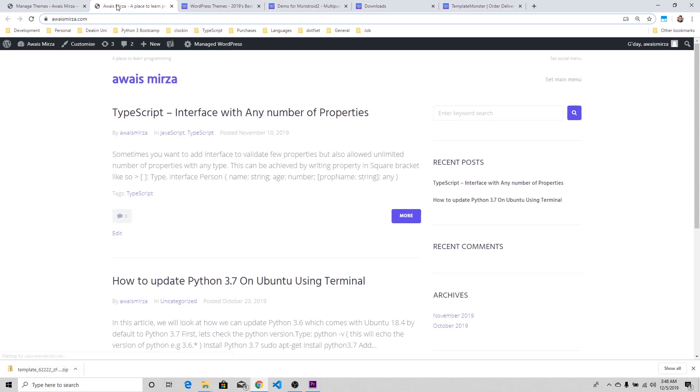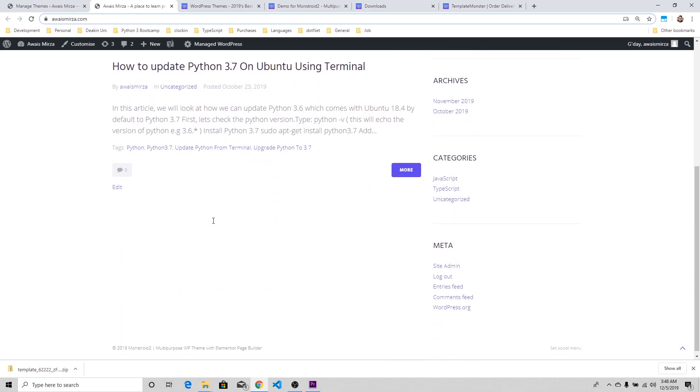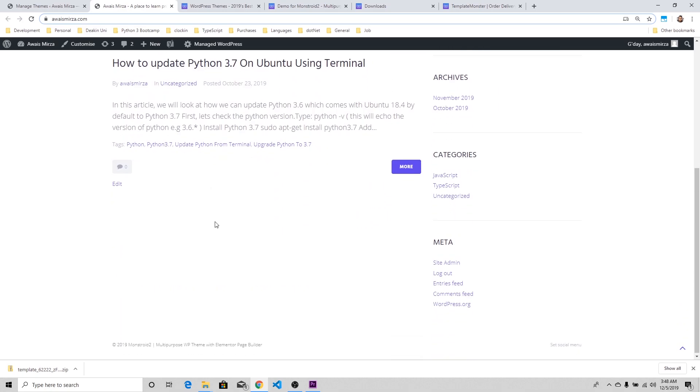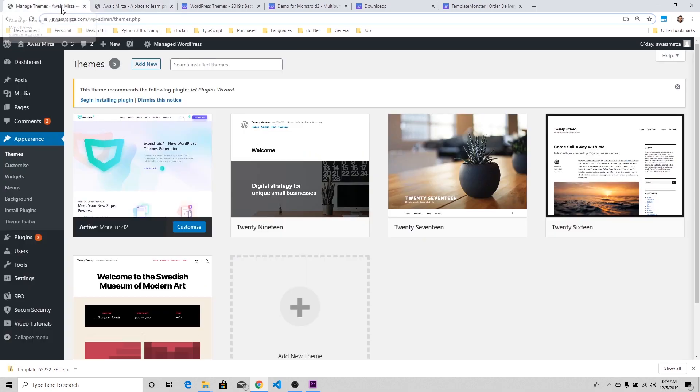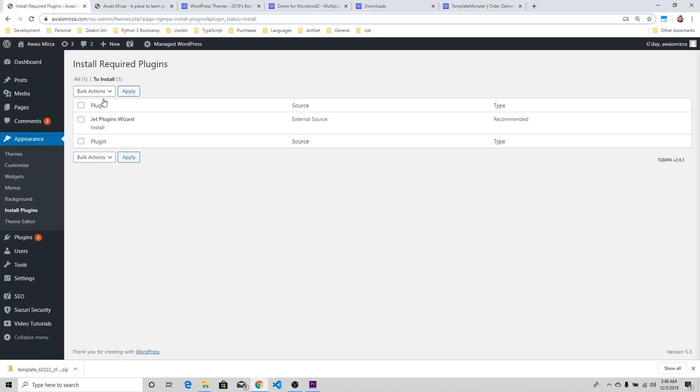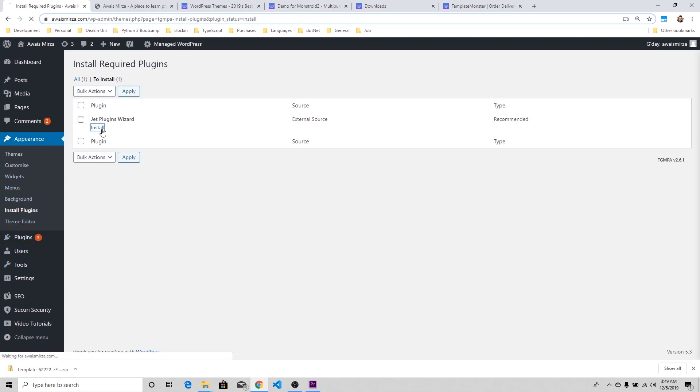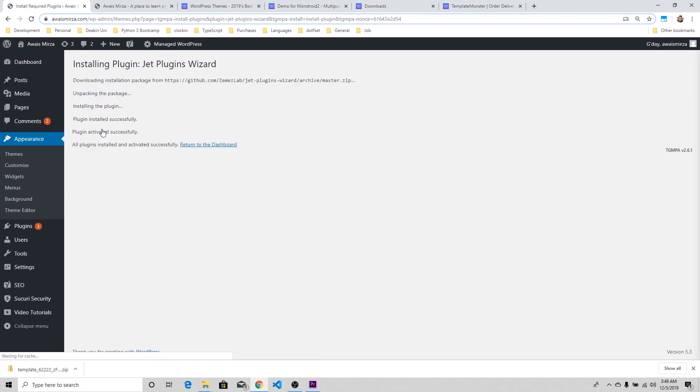Now you can see Monstroid 2 has been applied, but there's not much happening here because we haven't actually installed the plugins and ran the wizard. I would like to run the wizard, which is the JetImpex plugin wizard. I'm going to install that.